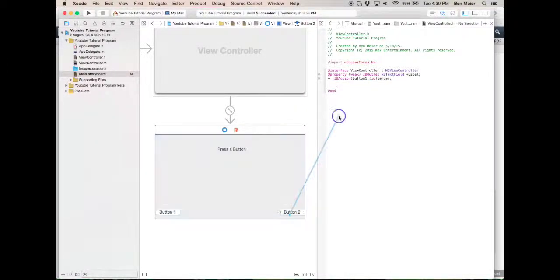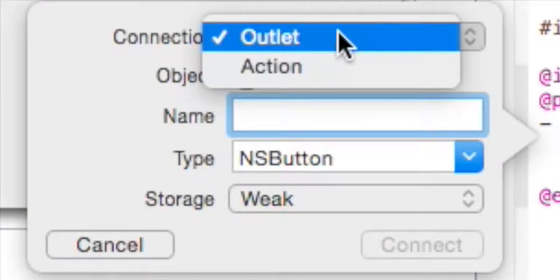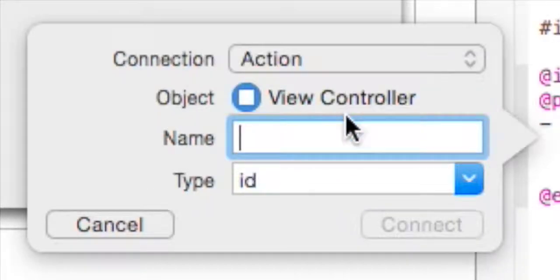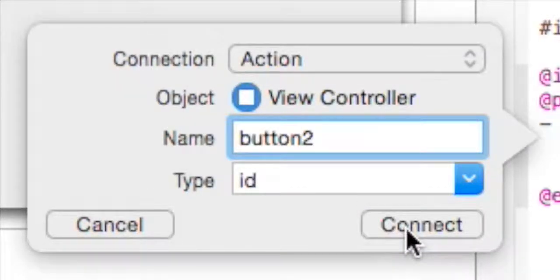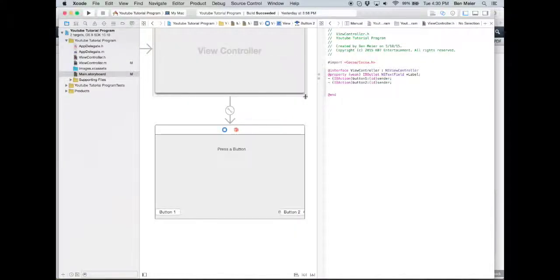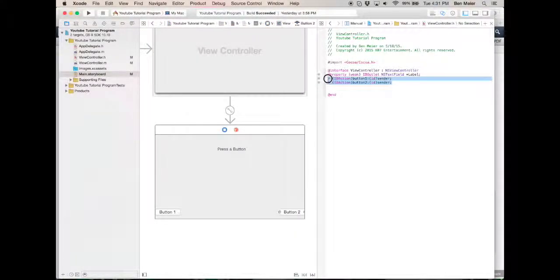And same with this, except we're gonna change the name to 'button2' — action, button2 — connect. Alright, so we got that.